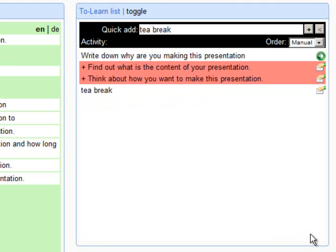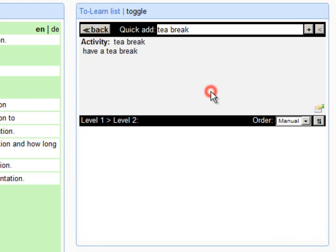Additionally, you can specify your activity by adding sub-activities on the lower levels.